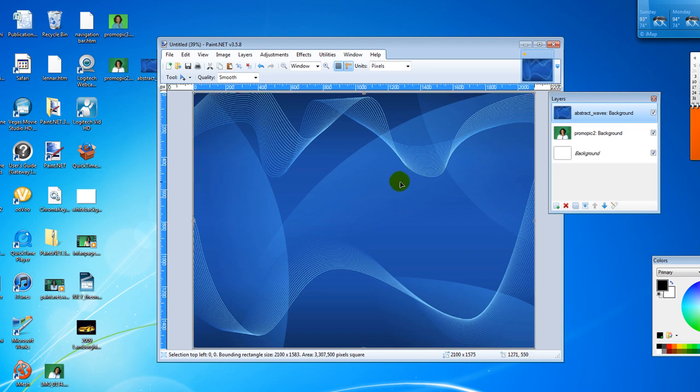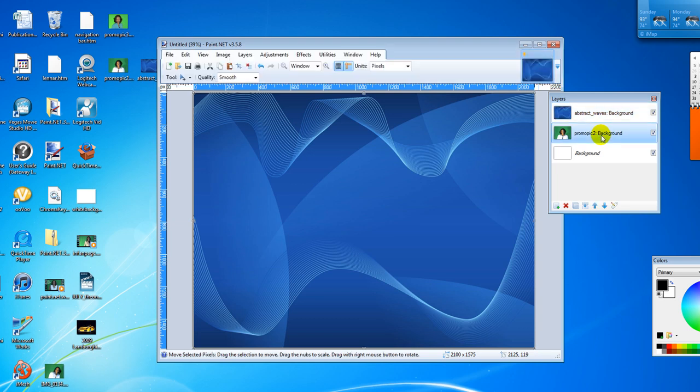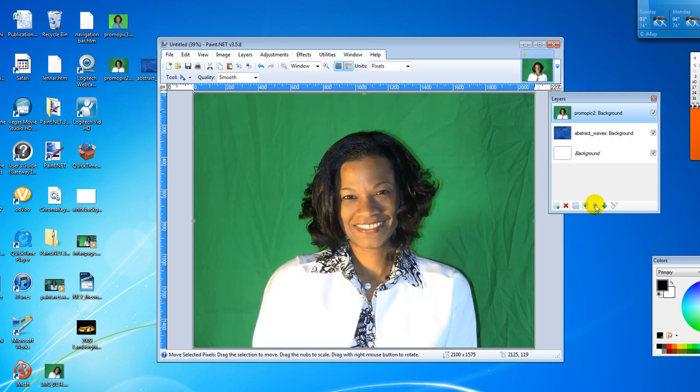Now the next step is to make sure the green screen image sits on top. So I'm going to click on the green screen image and I'm going to use the move layer up function and move it up. So you can see it's on the top.